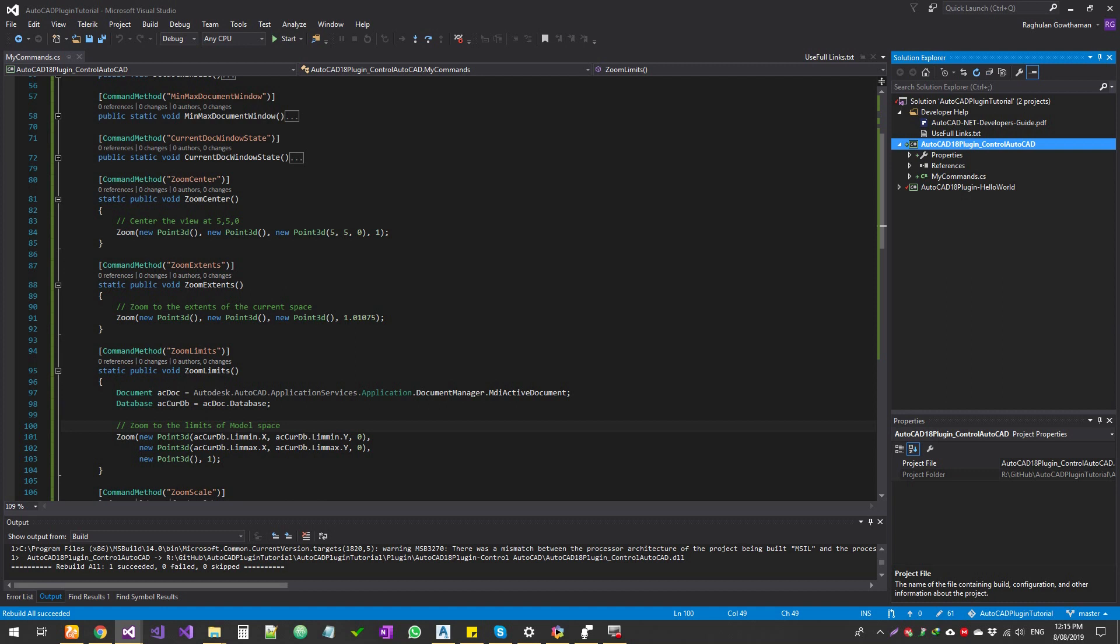Before we get into that, just a quick thing. What is limits? I'll do a separate lesson explaining what limits is as an AutoCAD function, but limits is basically when you're creating a drawing template, you can specify how much drawing space you want to give by default to a particular drafter.